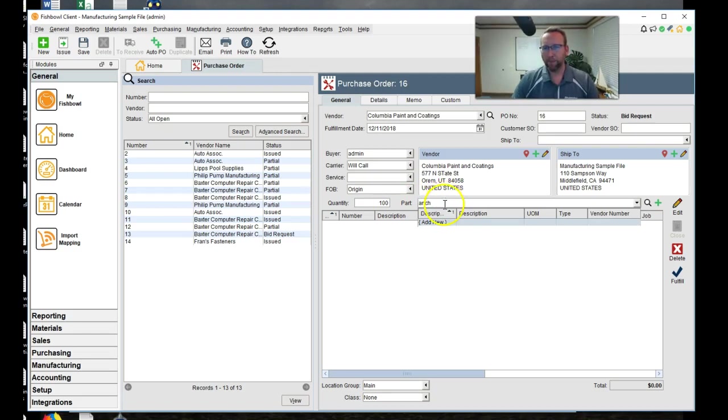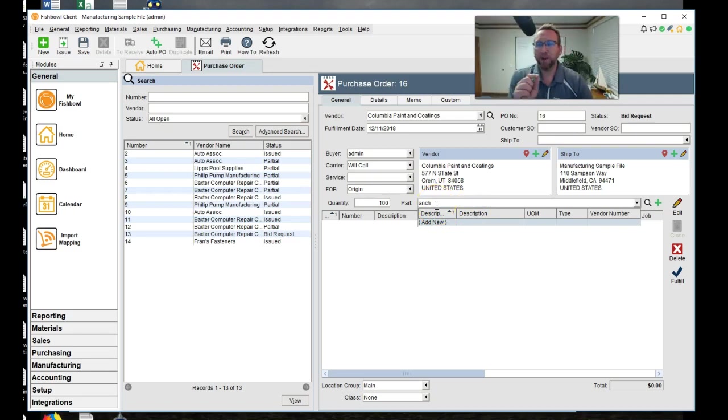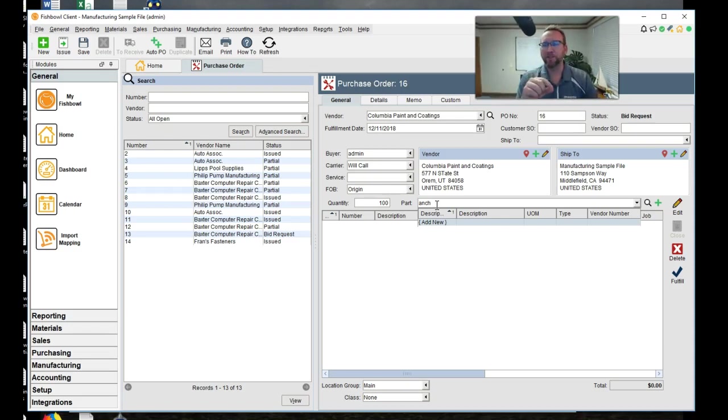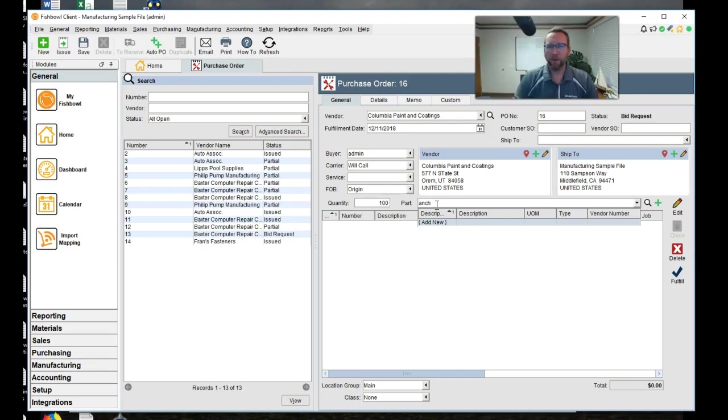We're going to send them 100 anchor brackets. This is good. We're running into a problem. I actually like running into problems in these, even though they surprise me, because you're going to run into problems, and you'll need to know how to fix them.